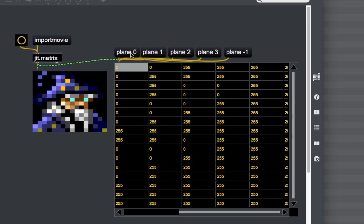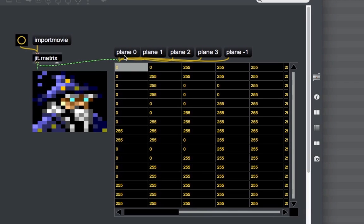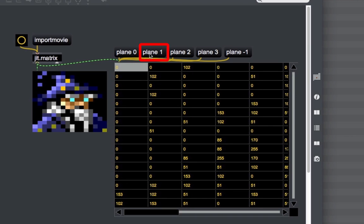When importing an image with the Import Movie message, the JIT matrix uses the char data type for the image data. When a cell has the value 0 for the alpha channel, that pixel is not going to be displayed, so in our pwindow we have a black pixel. To visualize values for the red channel — plane 1 — we send the JIT cellblock object the 'plane 1' message.